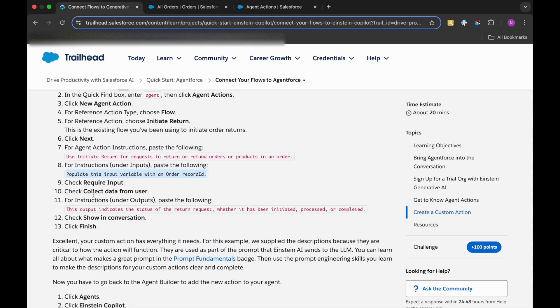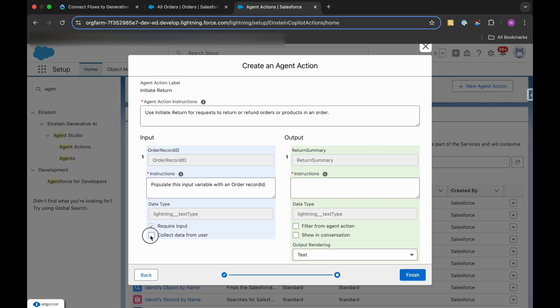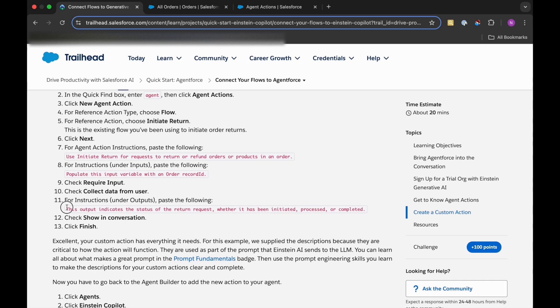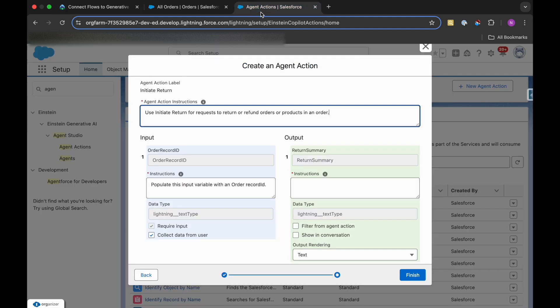For that, we need to check the Collect Data from User as well. The user can import this record ID. And for Instructions under Output, we need to paste this: this output indicates the status of the return request, whether it has been initiated, processed, or completed.